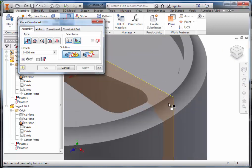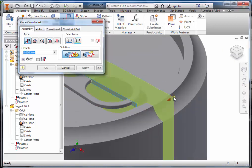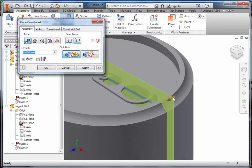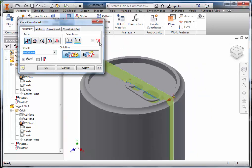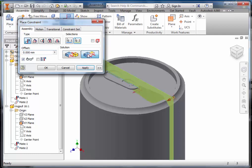Then select the work plane of the can, and this time change it from a Mate Constraint to a Flush Constraint, and apply.